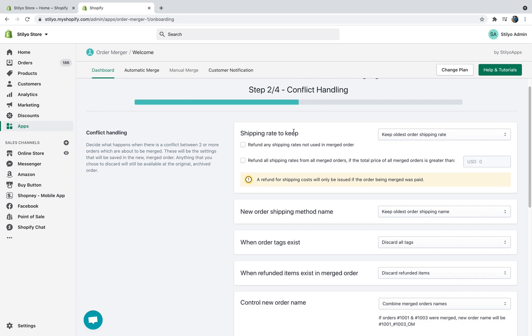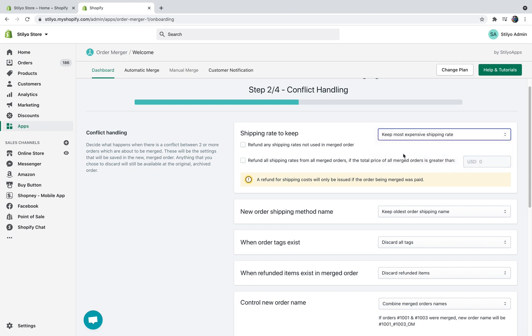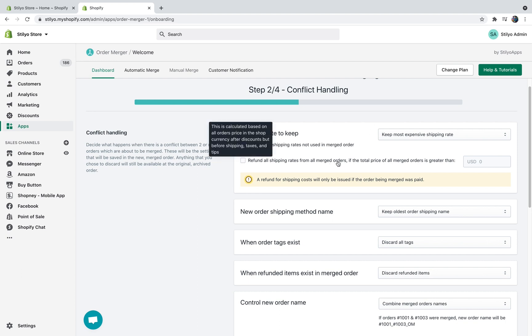Let's start with the shipping rate to keep. You can choose from which order you want to keep the shipping rate. You can either keep the most expensive one, the cheapest one, combining them or completely ignoring that. I'm going to select it to keep the most expensive shipping rate. And then you can also keep any shipping rate that is not used in the merge order, which is going to provide even better customer experience.